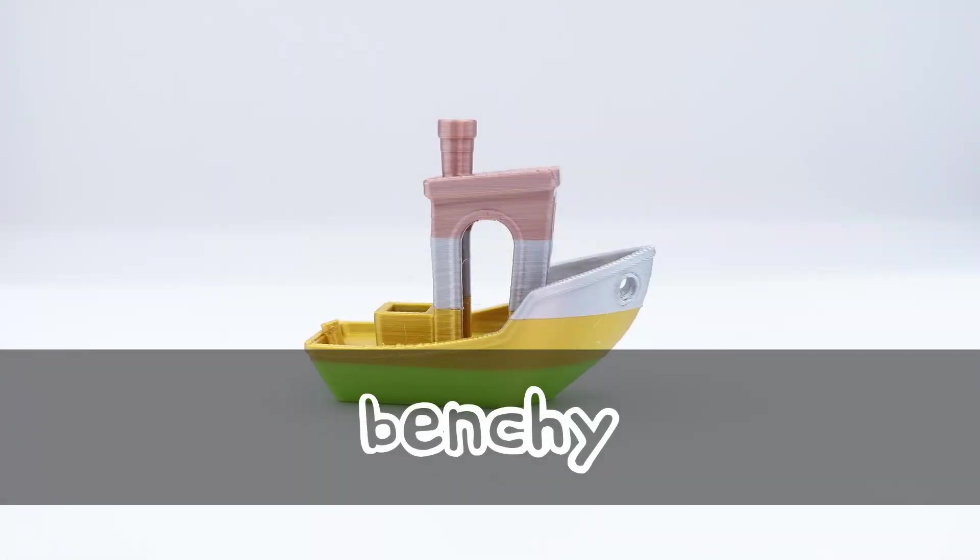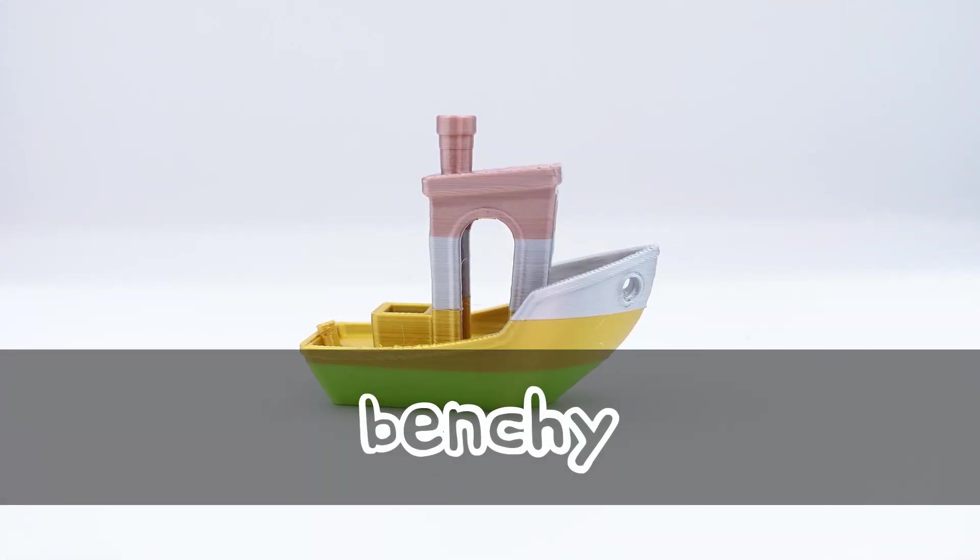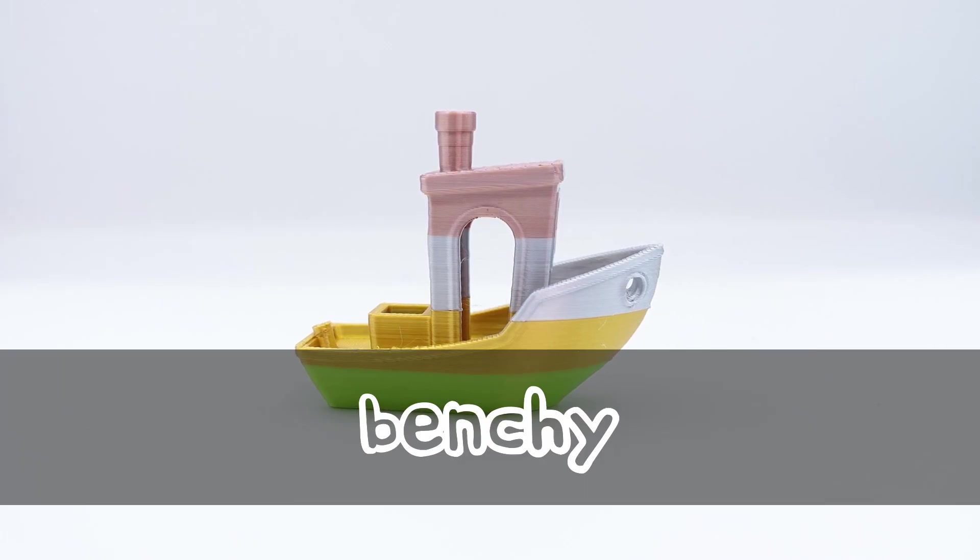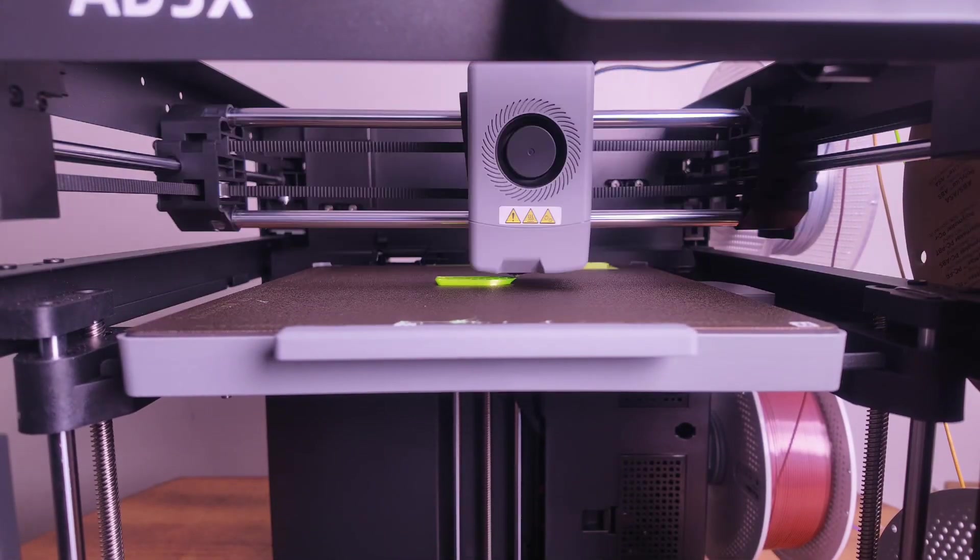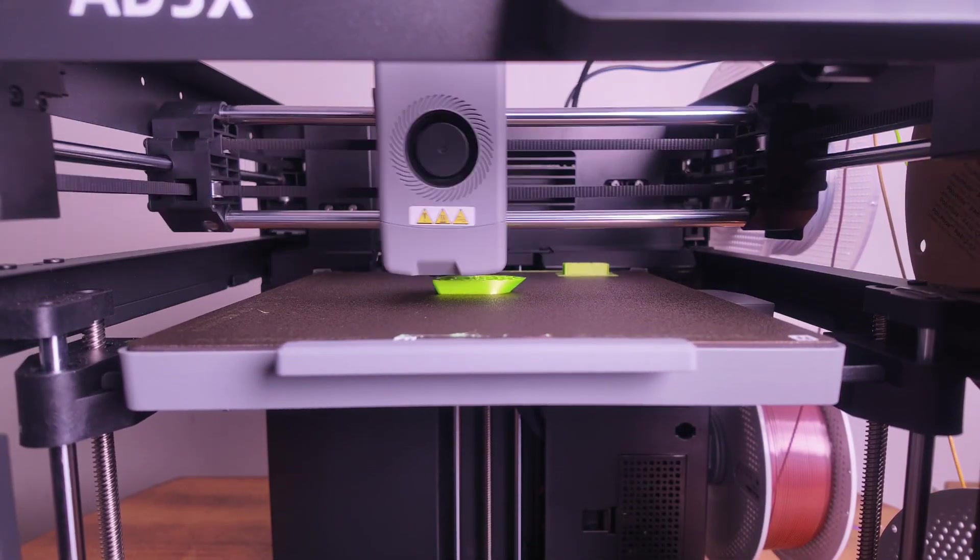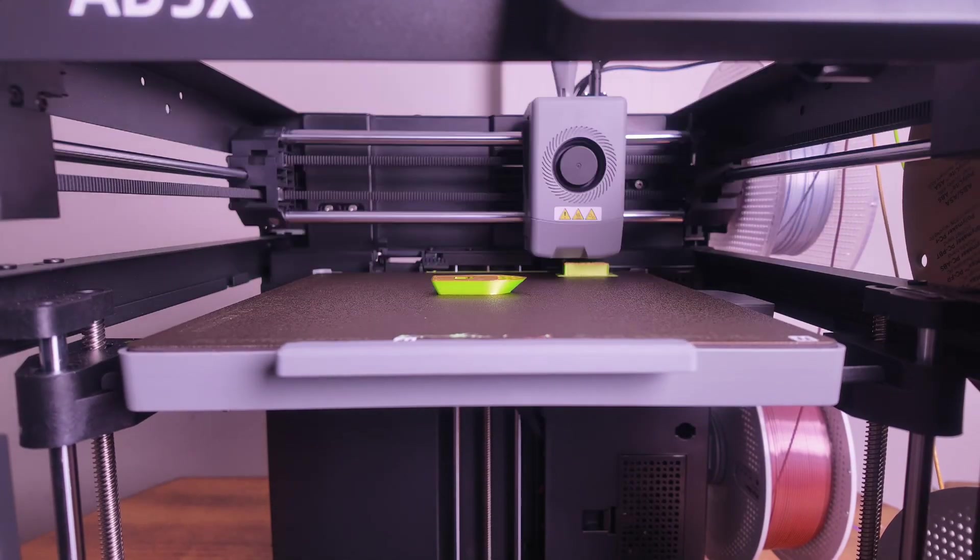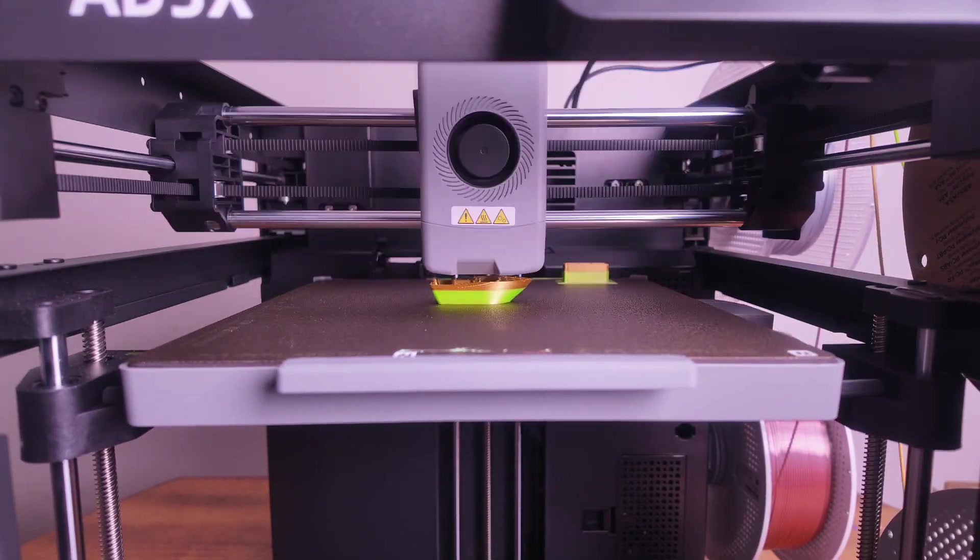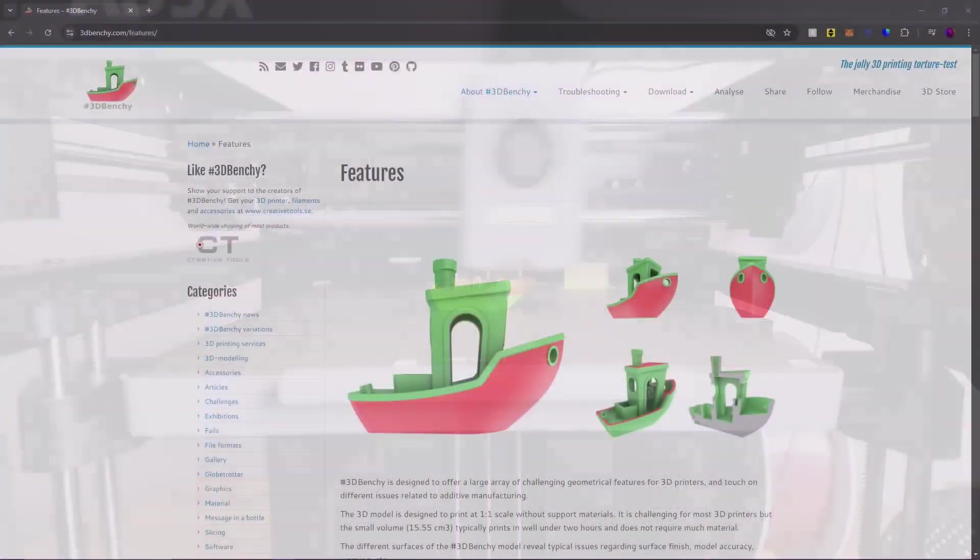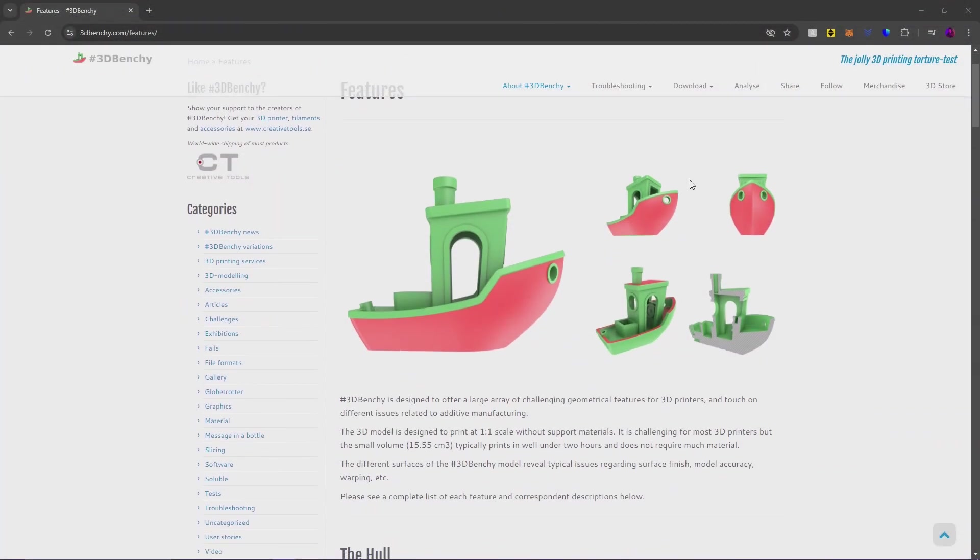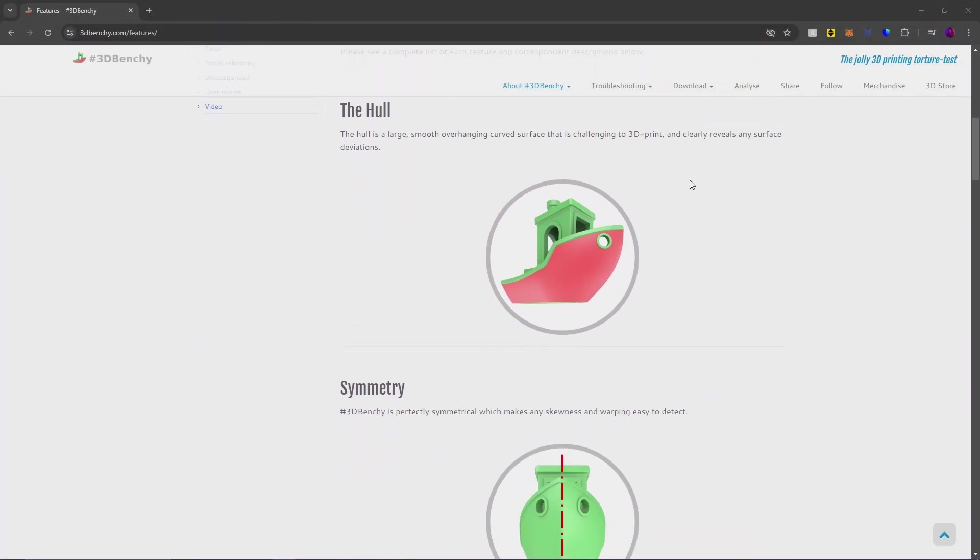Now I usually keep my list to 7, however I have one honorable mention which I'll cover first. Of course the honorable mention is a Benchy which is preloaded on the AD5X. Now for those of you that are new to 3D printing you may be wondering what this cute little boat is and why it's called a Benchy. Benchy is short for Benchmark as this print is a great way to test your printer's capabilities.